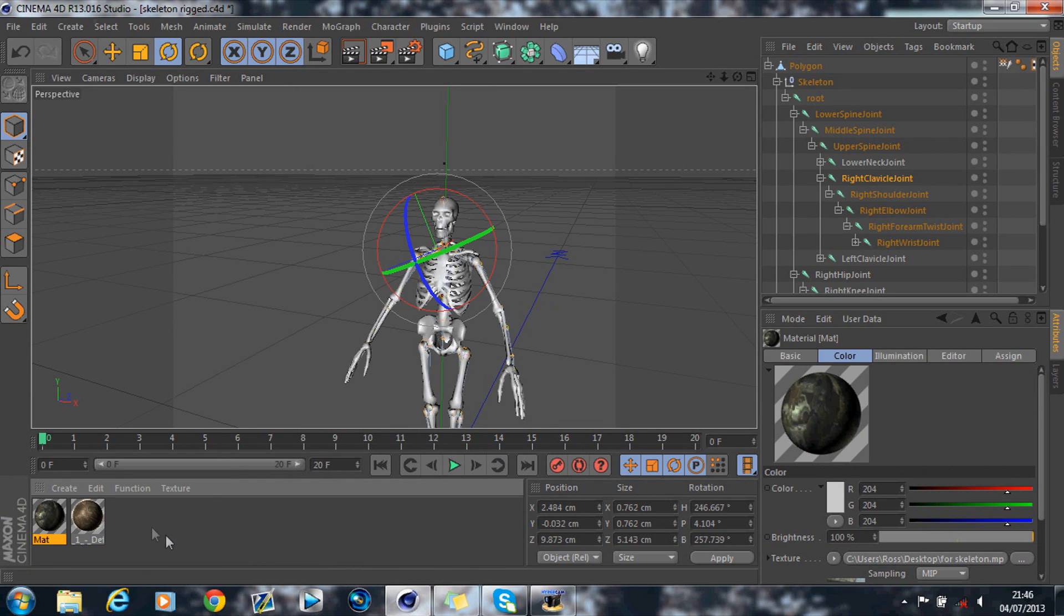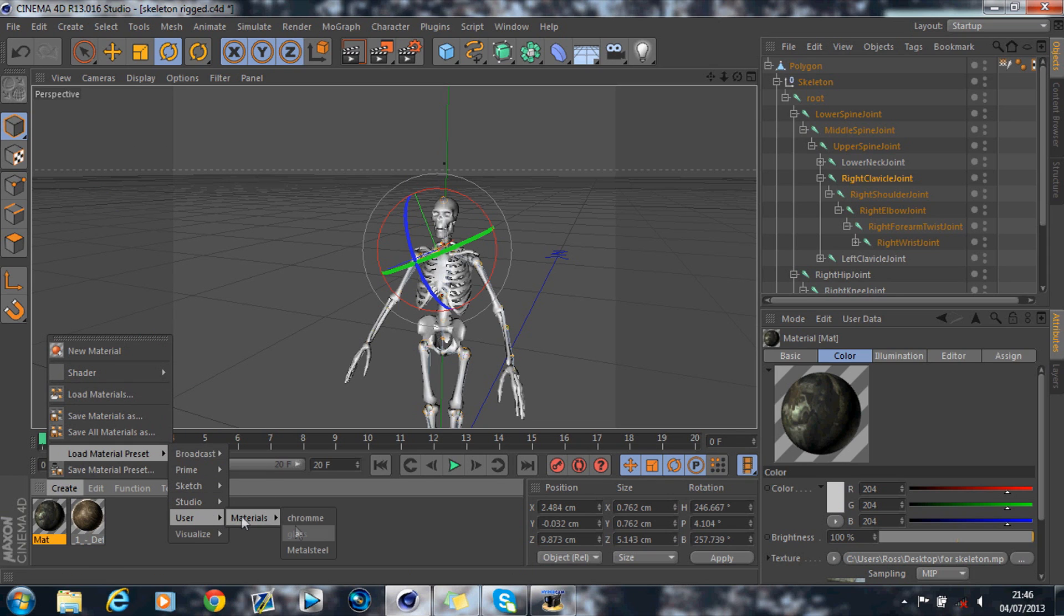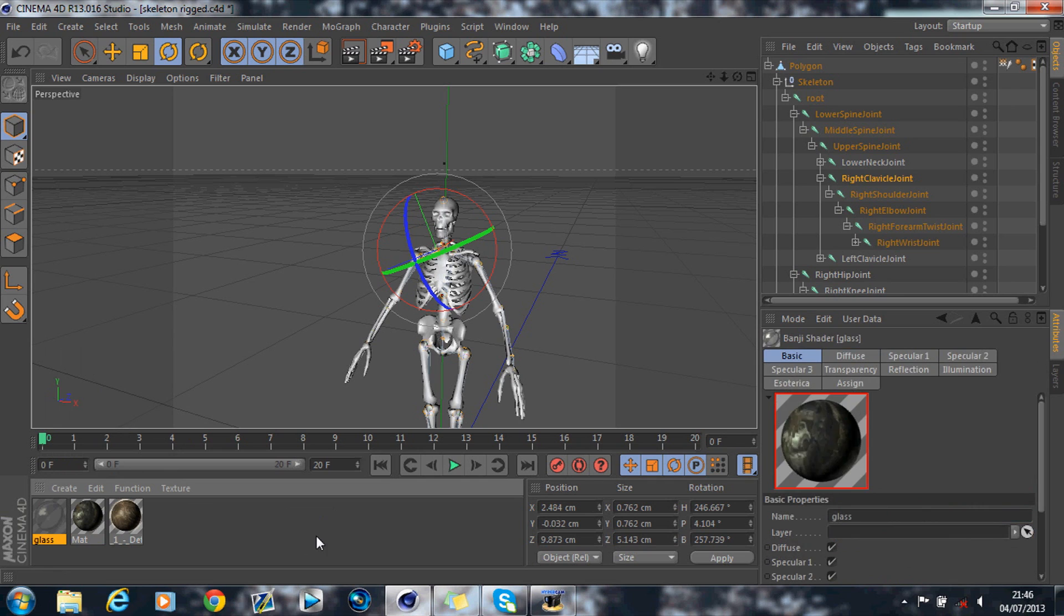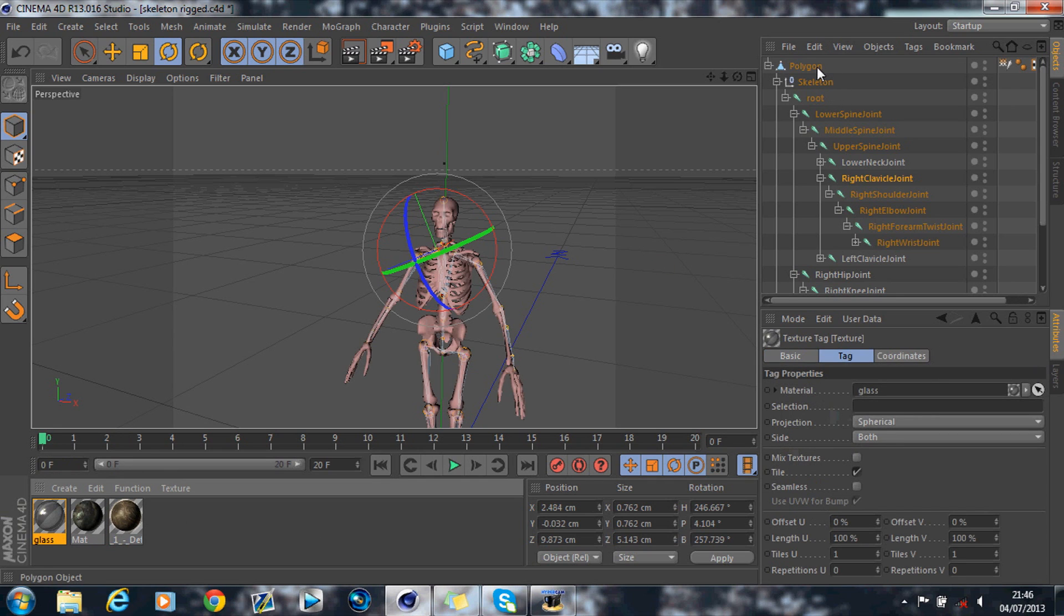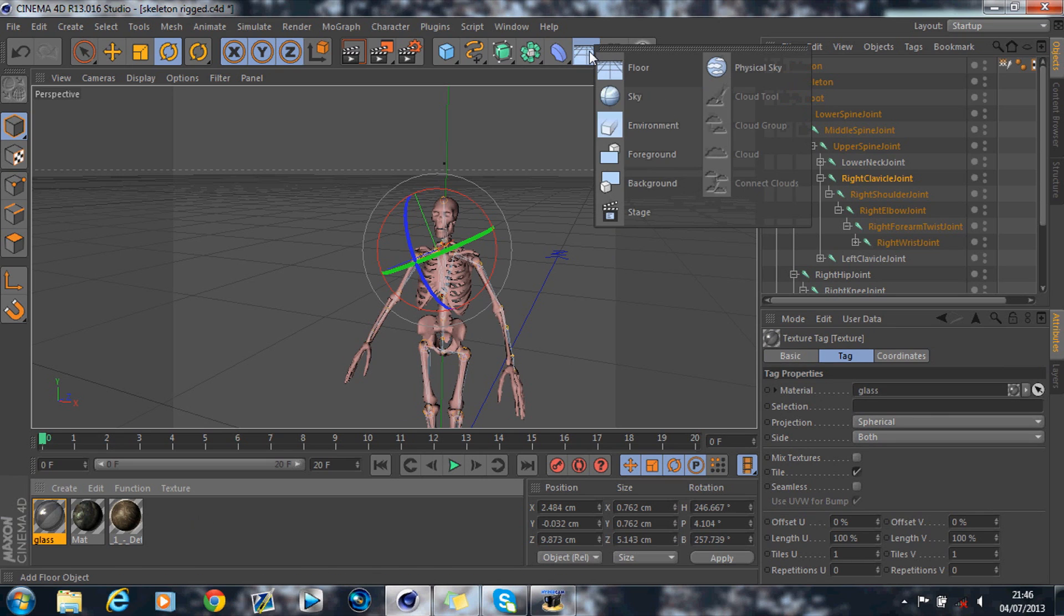And if you go ahead and open it, you get this model here. And you can add any material you want to it. I just like to use the glass effect though, so I've actually already got a preset for glass, and I drag it and drop it onto the skeleton.